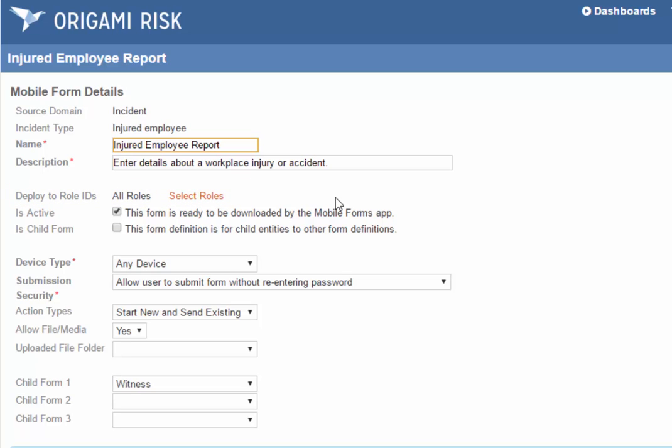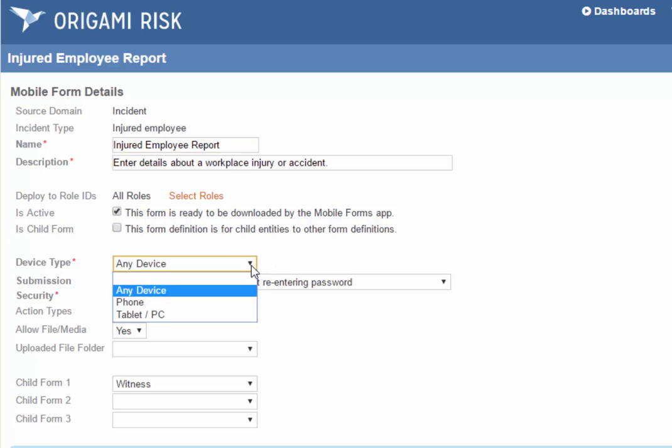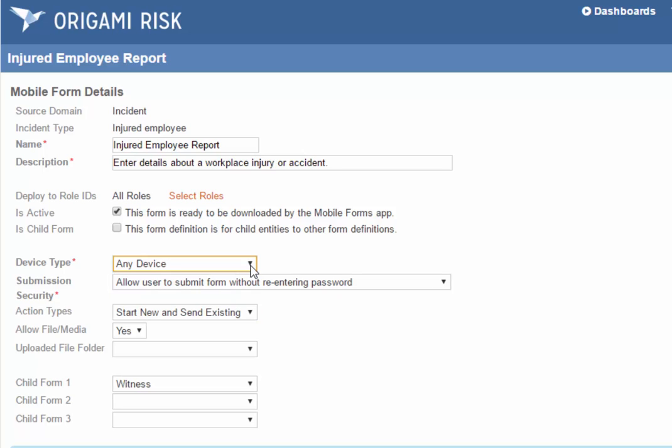For instance, we want to make it really easy to report an incident, so that's deployed to all roles. We set it as active, and you'll notice there's an Is Child Form checkbox. I'll explain that in a minute. You can define what devices this form applies to—is it just for phones, just for tablets—but in most cases you can say any device.